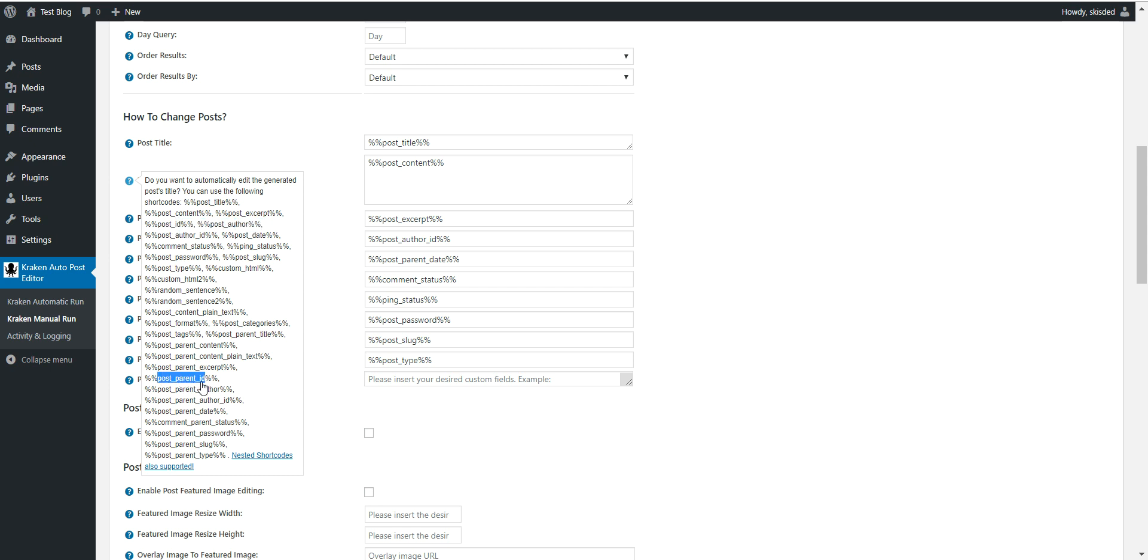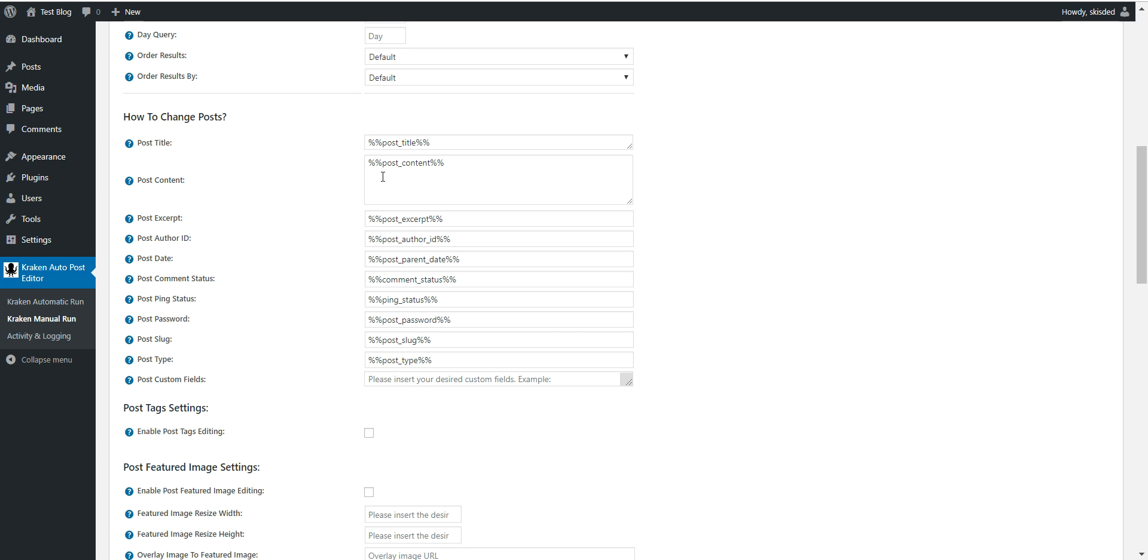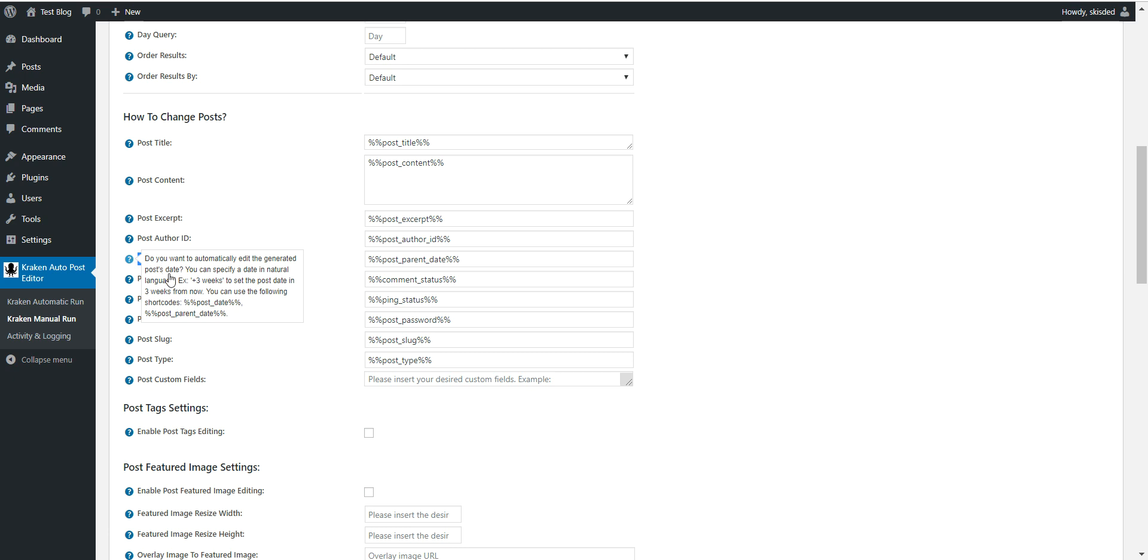So you can also use this new feature to edit attachments to the posts, because each attachment has its parent, the post to which it is attached. So if you wish to, let's say, change the attachment's date to match the published post date, then all you have to do is right here in the post date use this